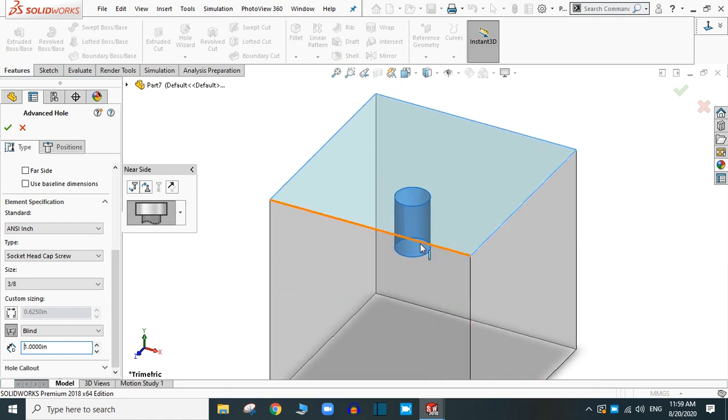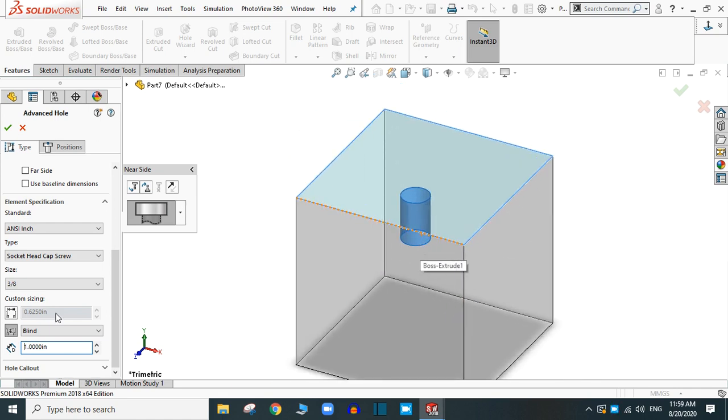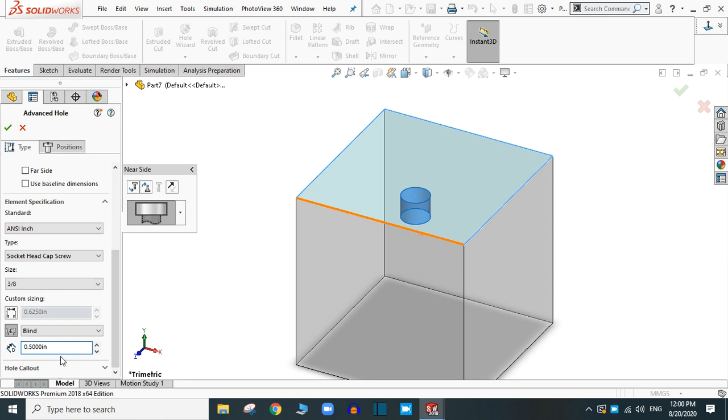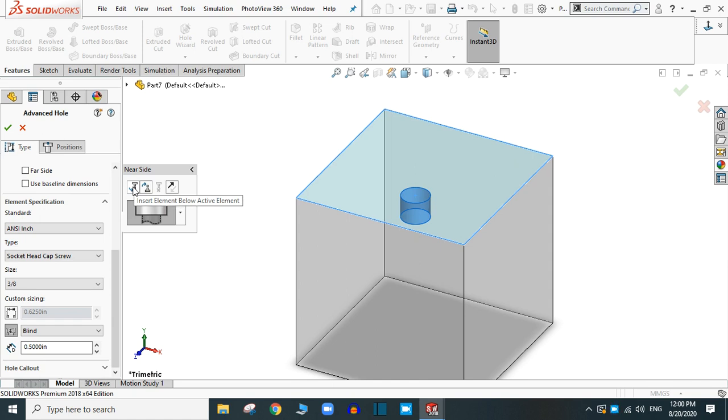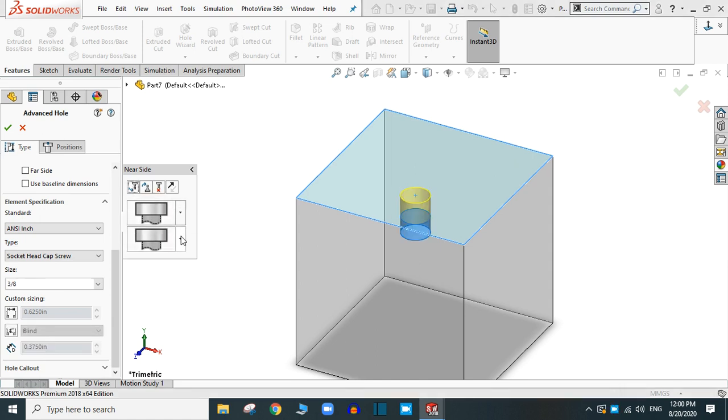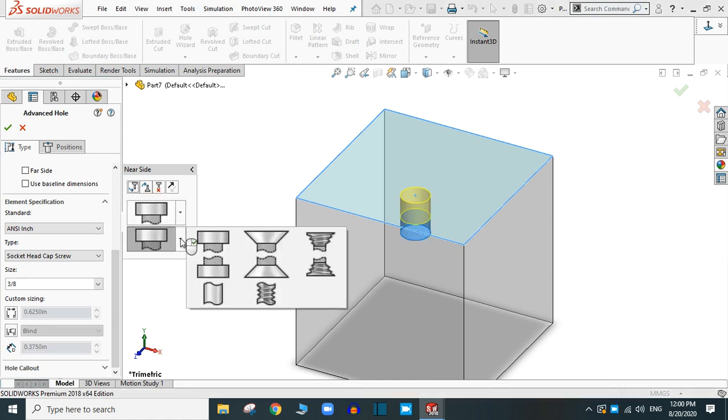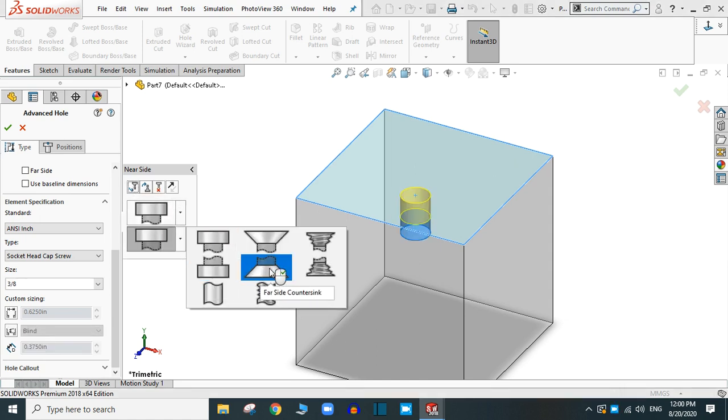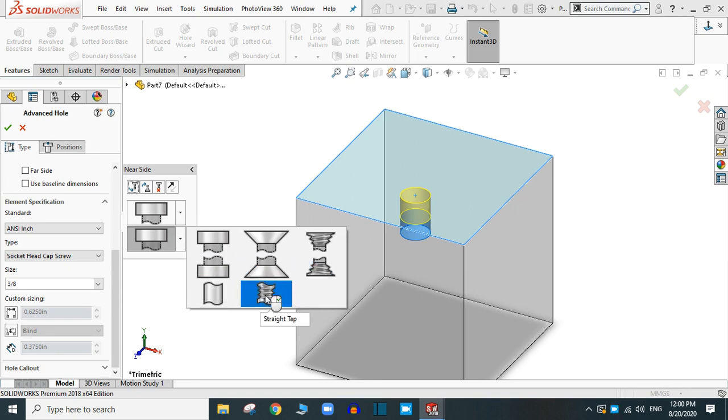This one is a little big. Let's say 0.5 inch. You can add other elements below this element. For this, you have to select insert element below active element. Simply click insert element and you can select the desired shape, let's say this type hole.